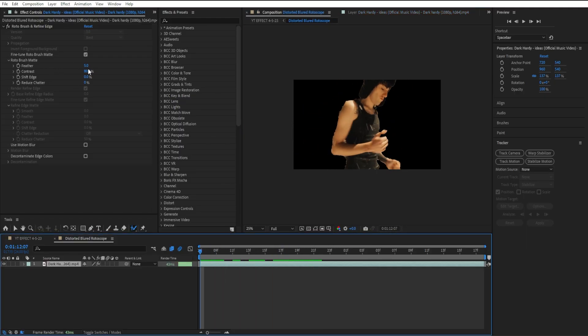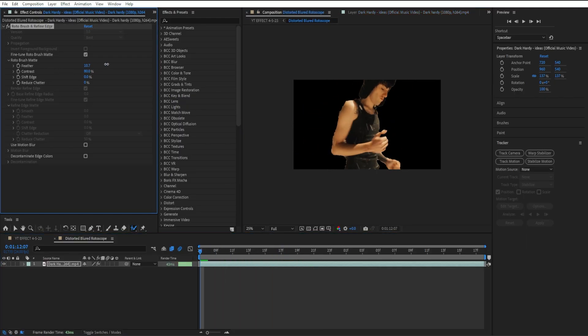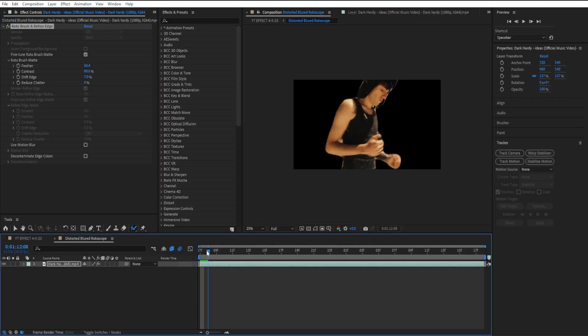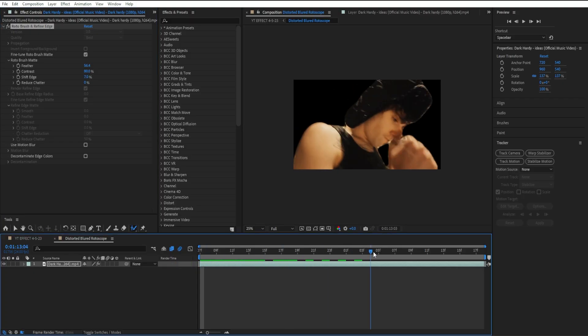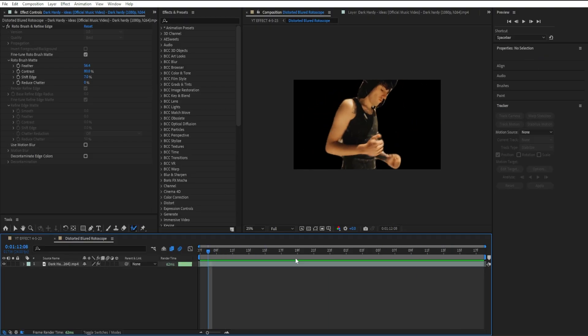Now I'm going to go over here to our feather and bring it all the way up. You can even go to your shift edge and bring it down. Something like this looks pretty clean.